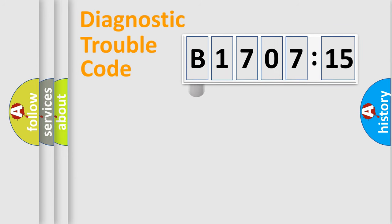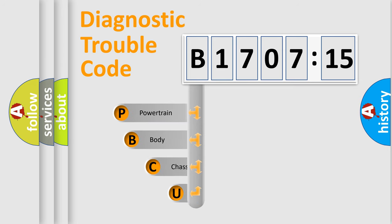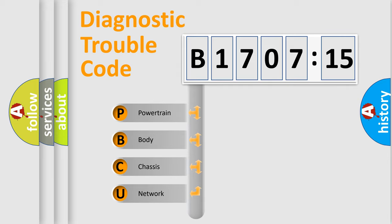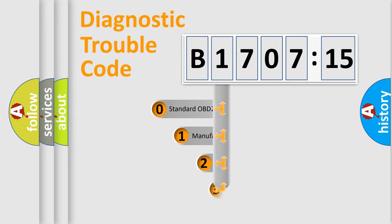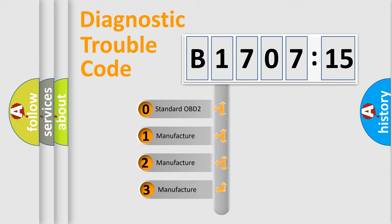First, let's look at the history of diagnostic fault code composition according to the OBD2 protocol, which is unified for all automakers since 2000. We divide the electric system of automobile into four basic units: Powertrain, Body, Chassis, and Network. This distribution is defined in the first character code.